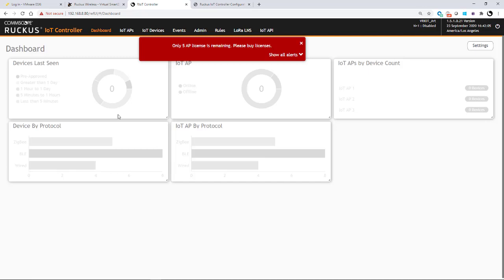In this example, since we're not set up with a DHCP server with option 43 enabled and sub option 21 with the IoT controller's IP address, we are going to manually configure the IoT AP to discover the IoT controller services by giving it the IP address of the IoT controller.